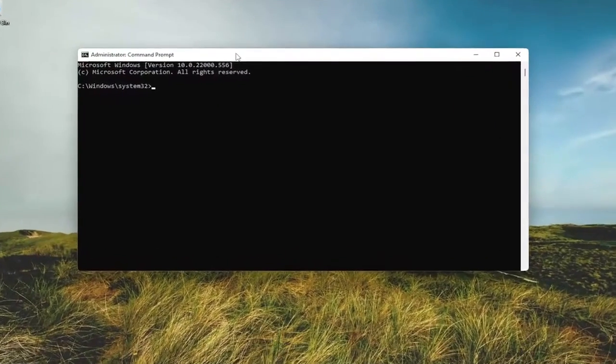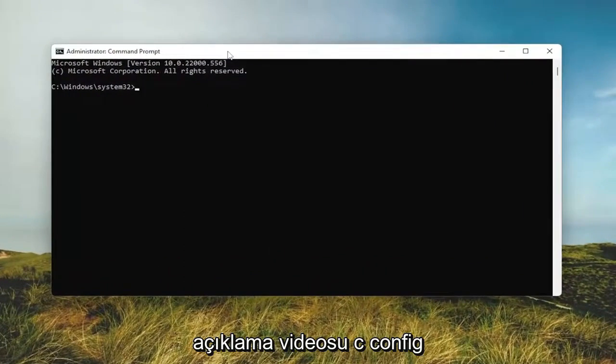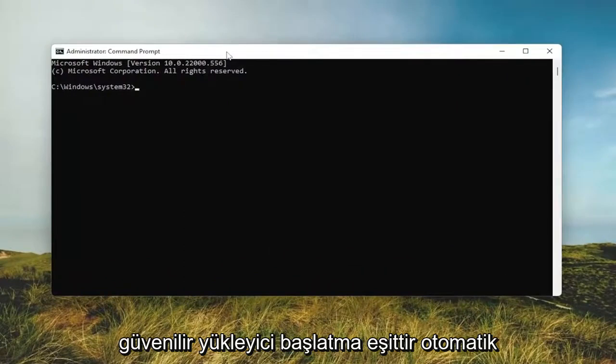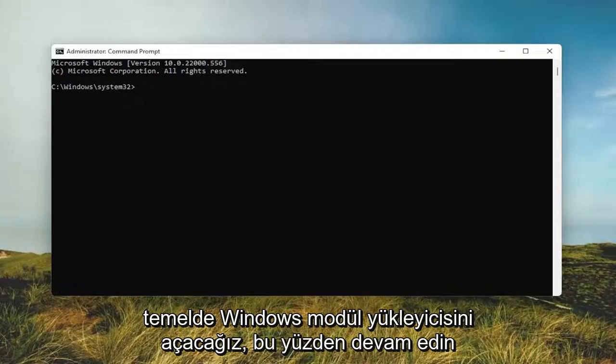Now I will have a command in the description video, it's sc config trustedinstaller start equals auto. Basically we're going to be turning on the Windows module installer.